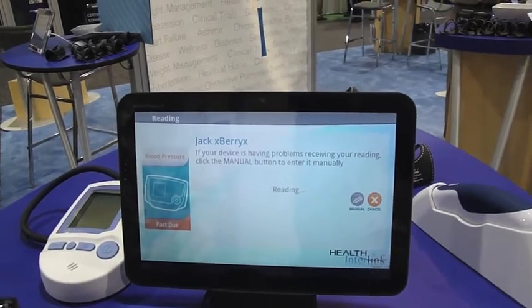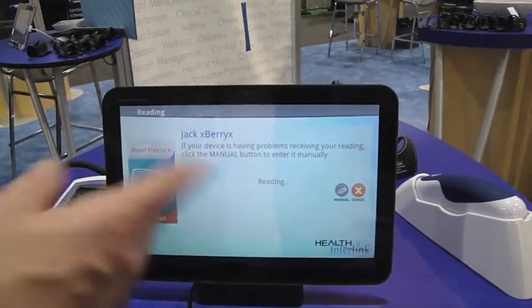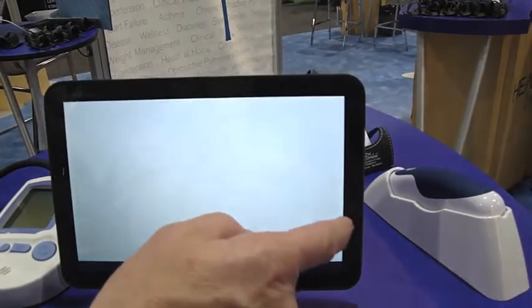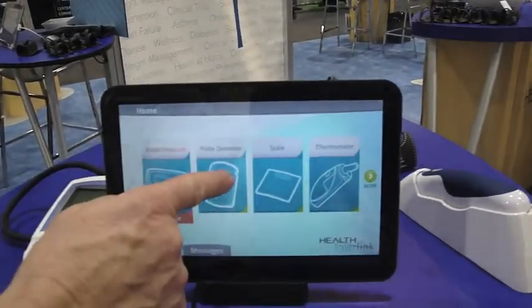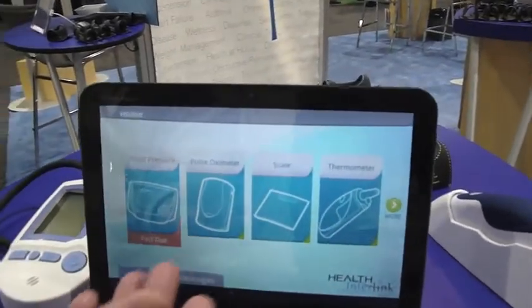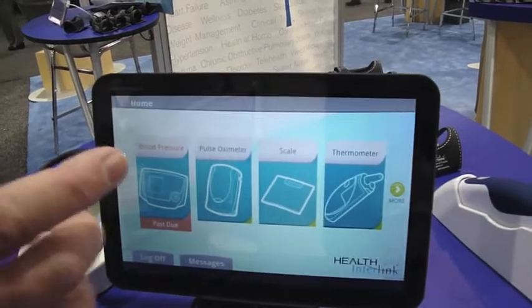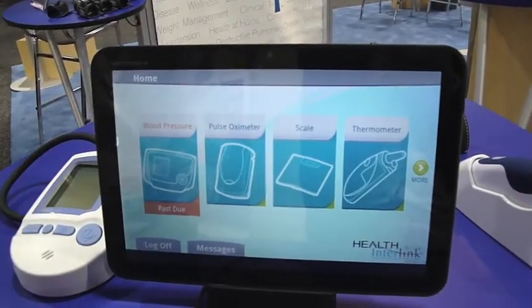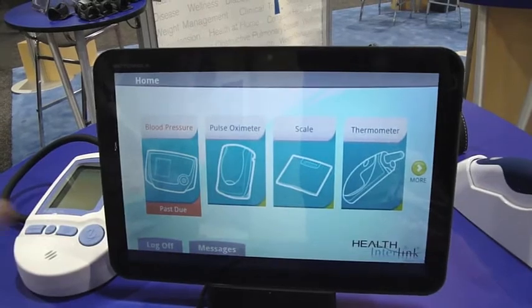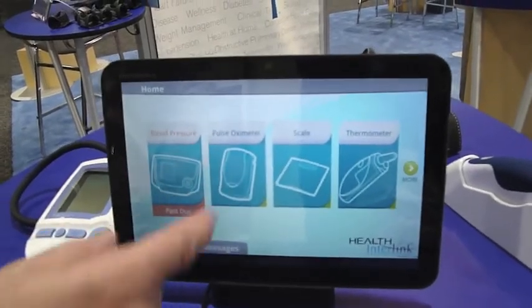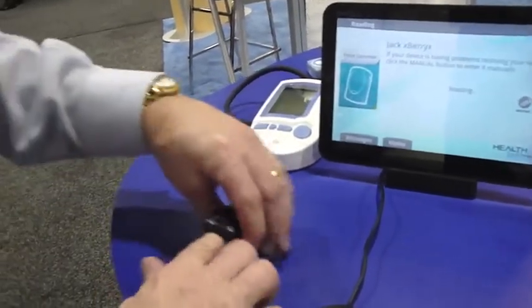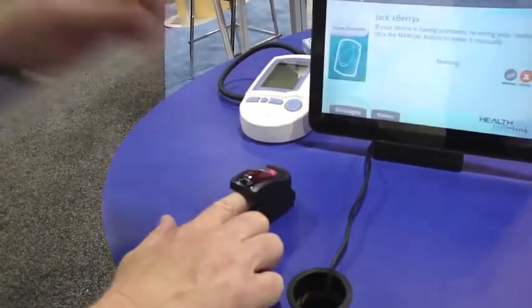Once the questions are answered, it goes to the first reading. I'm going to skip blood pressure and do a pulse oximeter instead, which is a bit quicker. This is the home screen — it gives you a photo of each device that the patient is using for readings. Simply touch the photo and it's ready to go. I'll go ahead and insert the pulse oximeter on my finger.